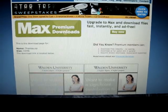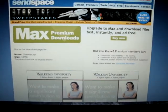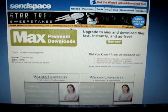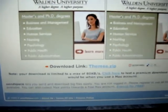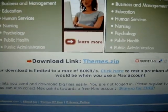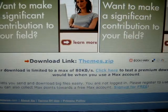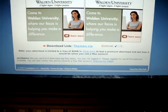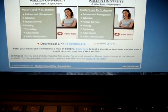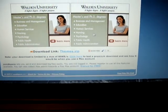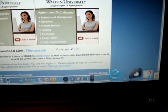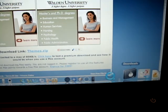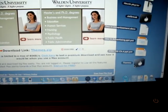Paste it and it's going to take you to SendSpace, which is going to look like this. Scroll down and right there it's going to say Download Link — Themes.zip. So it is working, it's right there. I just downloaded it yesterday — it was going to take 10 minutes to download, but I promise you it's the same exact file. I downloaded it right off my link, everything.